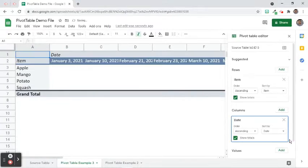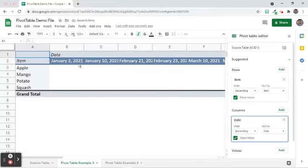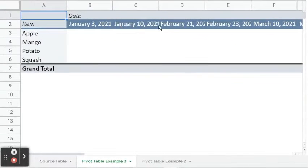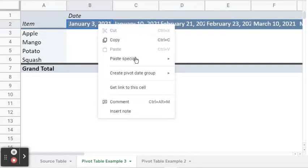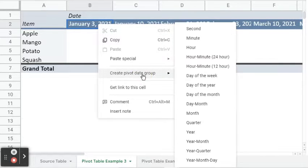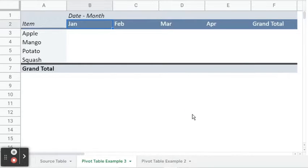Let's refine the column labels. If you only want to use the month in the Complete Date dataset, we can right-click any of the dates, choose Create Pivot Data Group, and select Month. Now we can only see month names from January to April.